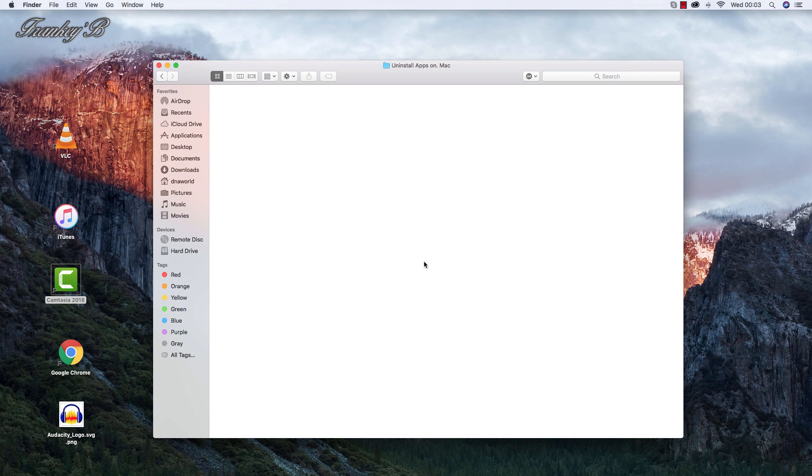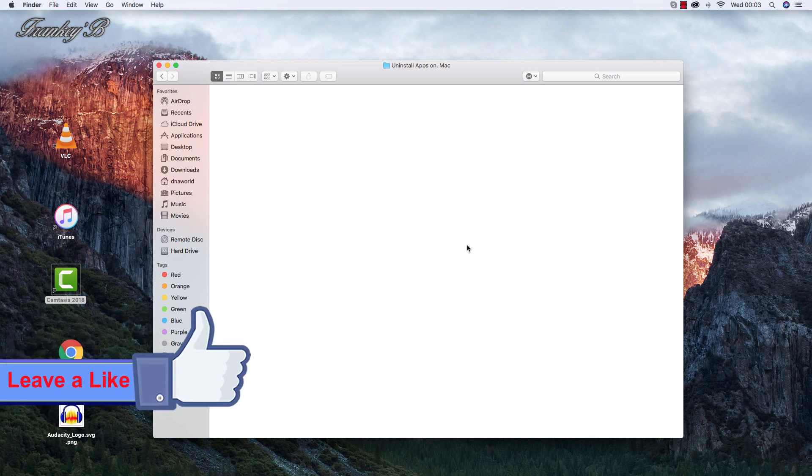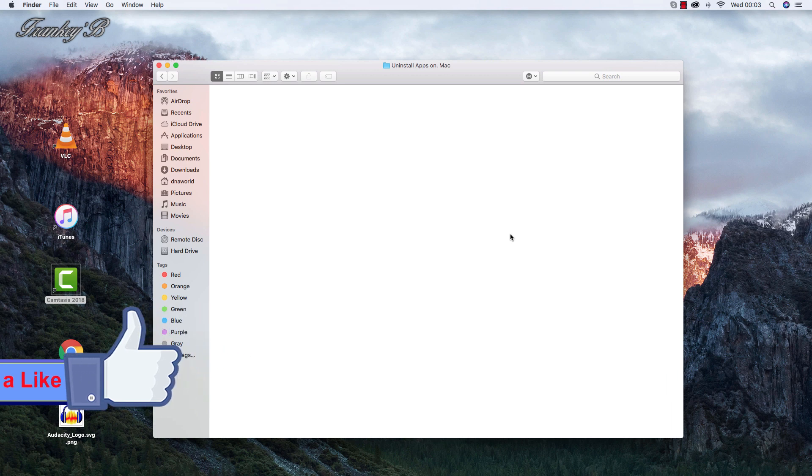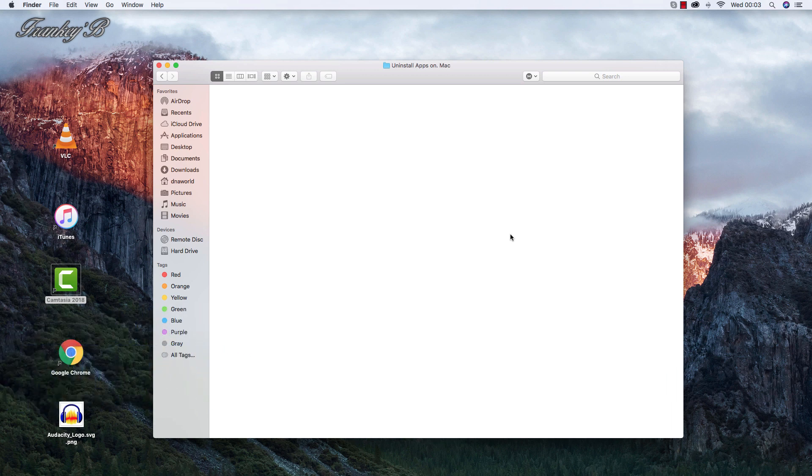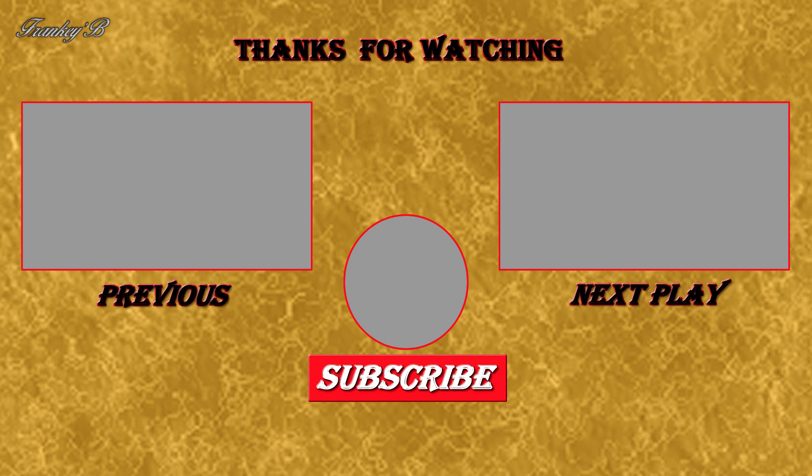And that's how you uninstall any program apps from your Mac computer. If you like this video and it helped you, don't forget to hit the like button down below. Leave a like, subscribe, comment and share this video if you'd like to see more videos like these. Thank you very much for watching, and I'll catch you on the next one. Ciao for now.